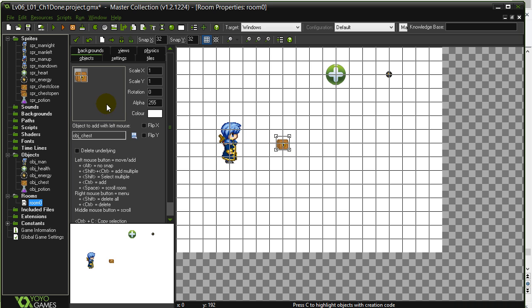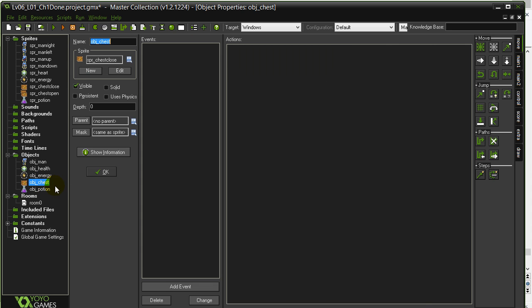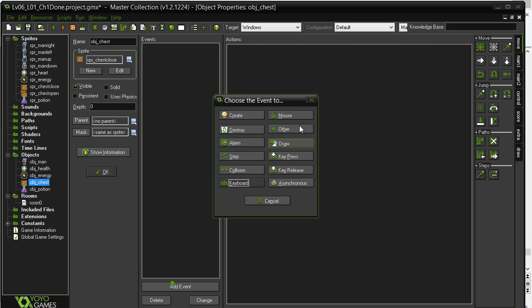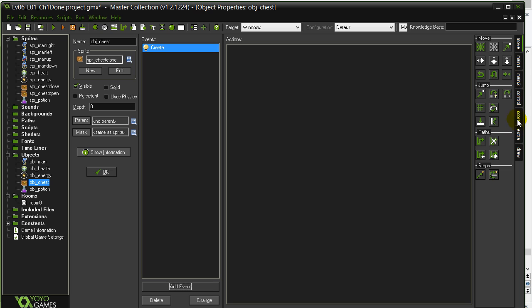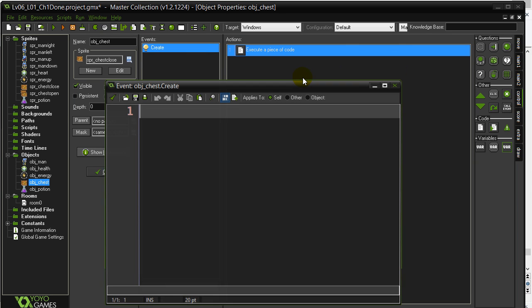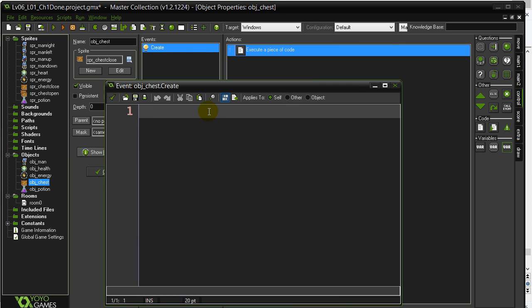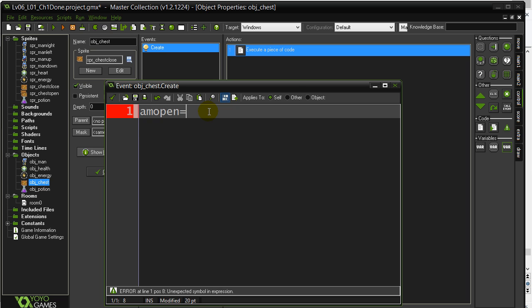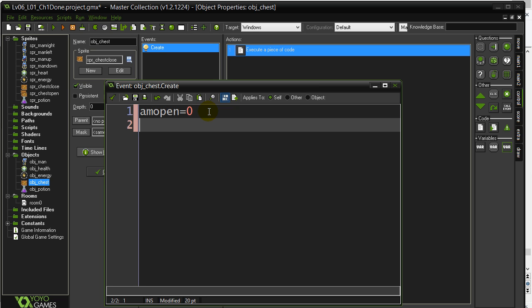For this one, I'm going to do it what I call the long way, just so you maybe learn a little bit. Do it nice and clean. I'm going to go to the chest object. The chest object has to remember two things. It has to remember whether it's open or not. I'm going to call this m_open. And I'm going to say it's zero at the start.